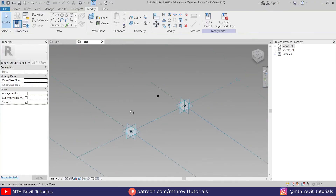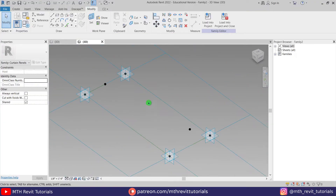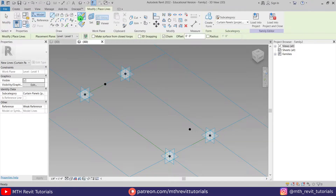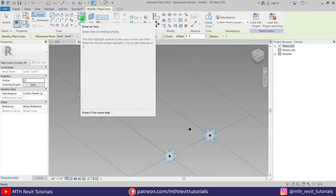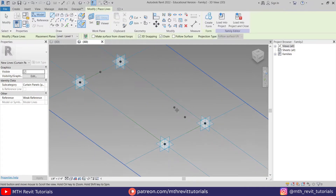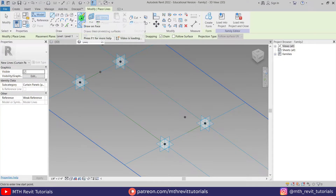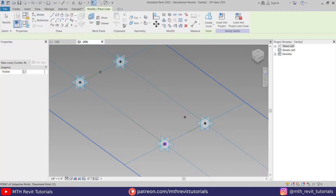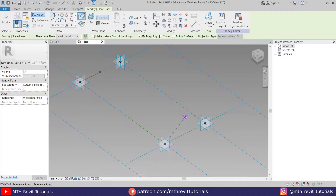So we got that point. Now we can use Line and this time make sure 'Draw on Face' is selected and '3D Snapping' is also checked so we can snap to this point to create the lines. Just select 'Draw on Face' again and start a line from here, then to this point, and then to this point.